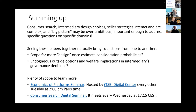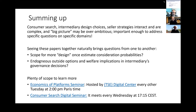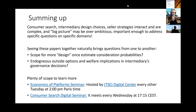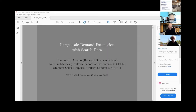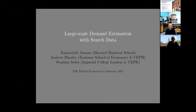An empirical approach can be helpful. Seeing these papers together might give insights about how questions from one paper affect how we think about others. I applaud the organizers for a coherent set of papers. For those wanting to learn more, there's a TSE seminar series on the economics of platforms starting next week, and a digital series specifically on consumer search organized through Vienna. Next we have Stefan Seiler from Imperial College London to talk about large-scale demand estimation with search data.